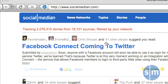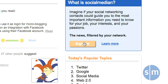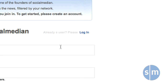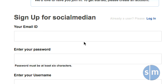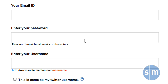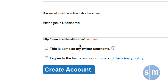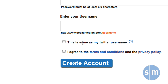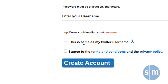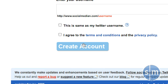To get started, on the right side, click the sign-up link to begin the registration process. From here, you can supply your email ID, a password, and a desired username. If you are a user of the Twitter service, SocialMedian recommends that you check this box — 'This is the same as my Twitter username' — as SocialMedian has several Twitter ties which can be utilized. After you have agreed to the terms and conditions, click Create Account to get started.